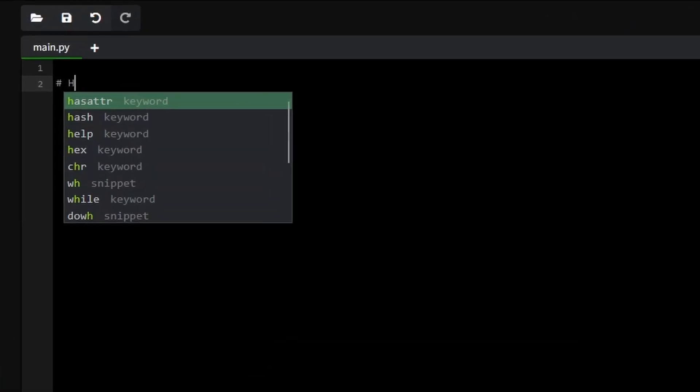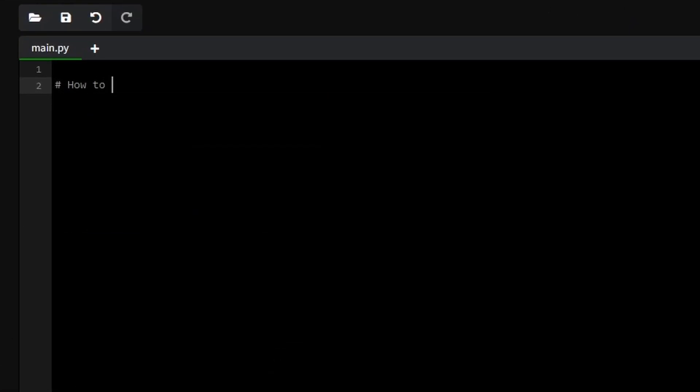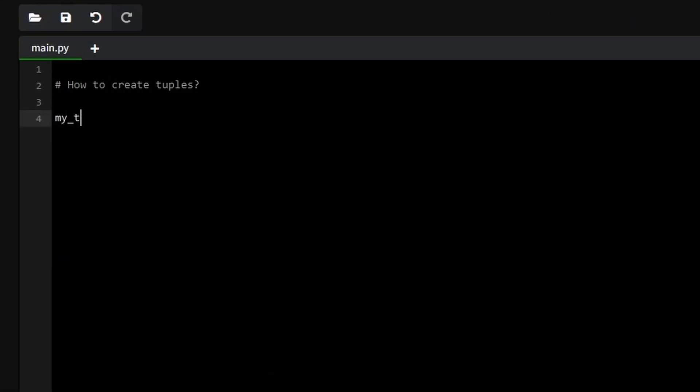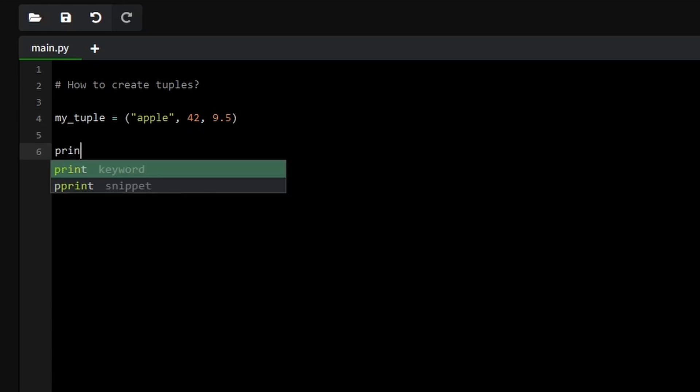Creating a tuple is as simple as listing items within parentheses. You can store various data types like numbers, strings or even mix types in a tuple. For example, you might have a tuple like this.